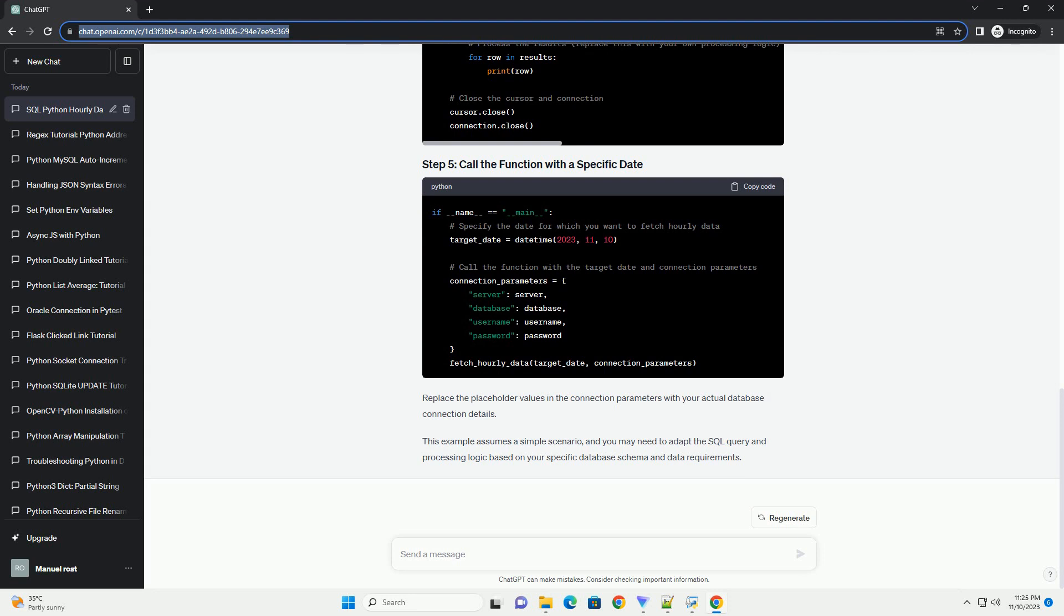Make sure you have the pyodbc library installed. You can install it using pip. Replace the placeholder values in the connection parameters with your actual database connection details. This example assumes a simple scenario, and you may need to adapt the SQL query and processing logic based on your specific database schema and data requirements.